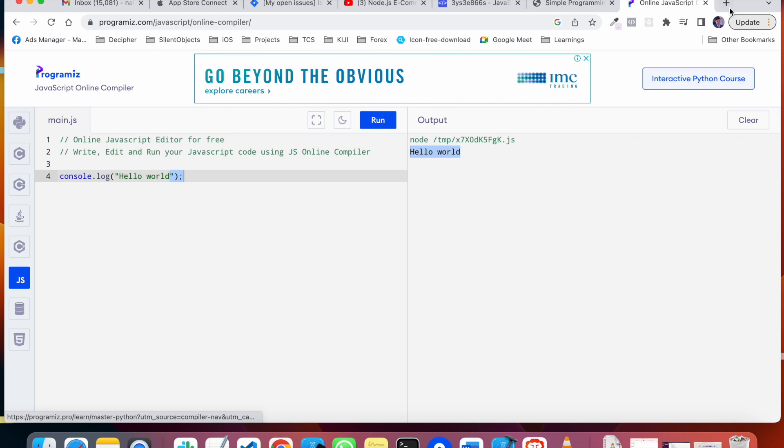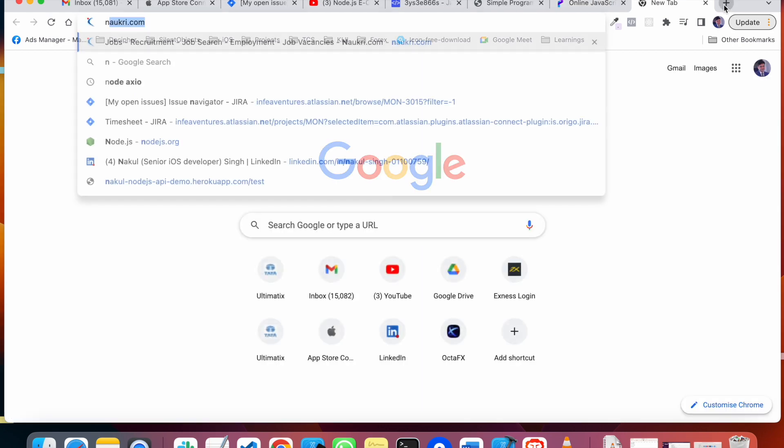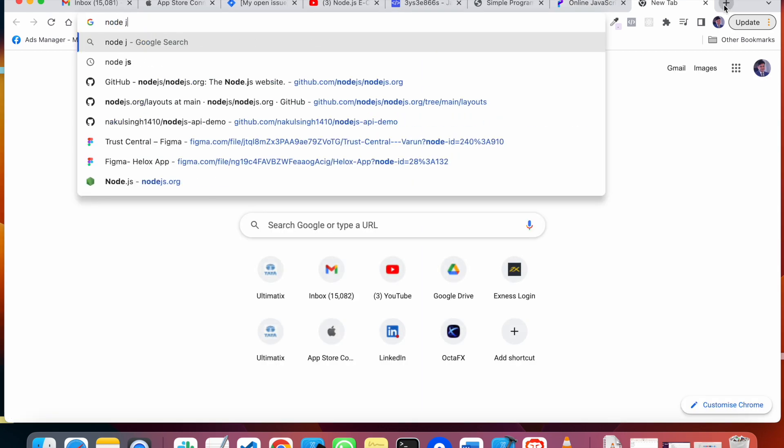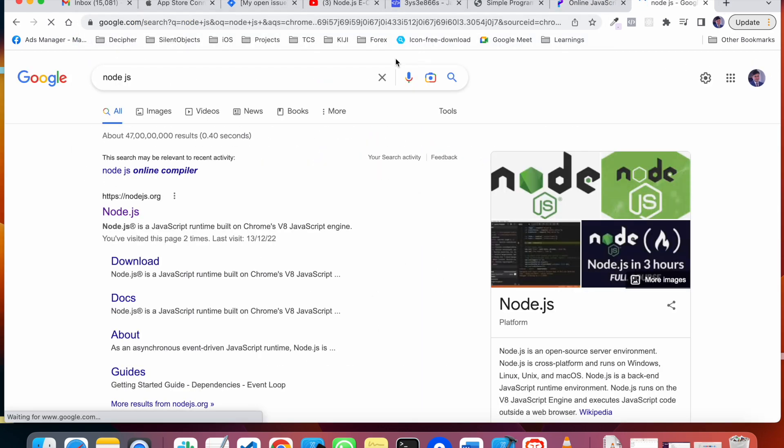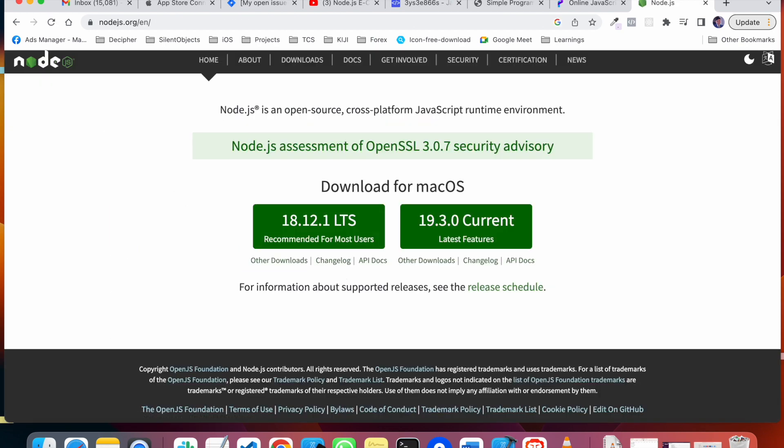The other option is to install Node.js. You can install Node.js in your system. You can download it. I'm using Mac, so this is showing for Mac.